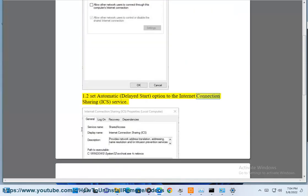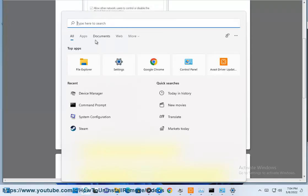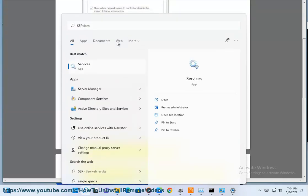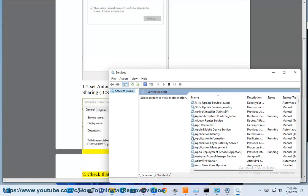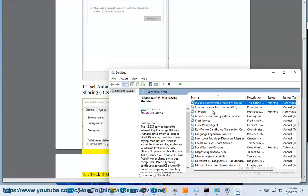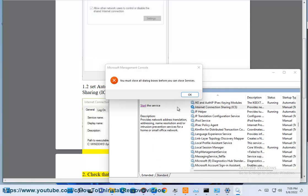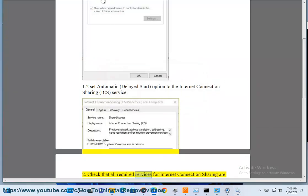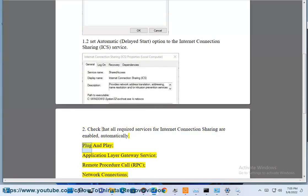Step 1.2: Set the Delayed Start option for the Internet Connection Sharing (ICS) service. Check that all required services for internet connection sharing are enabled automatically: Plug and Play,